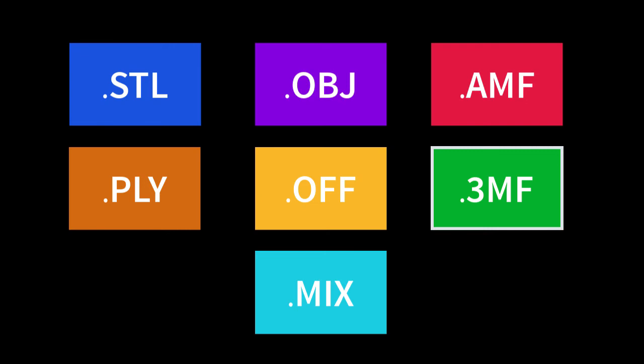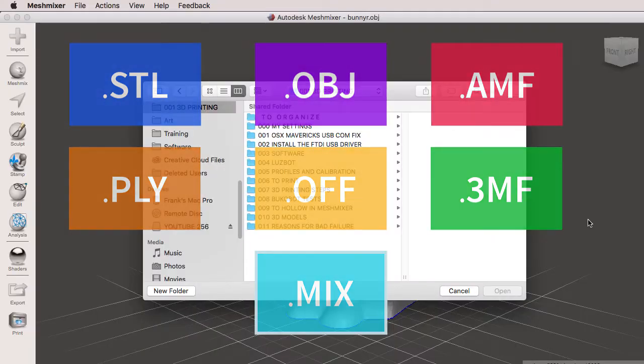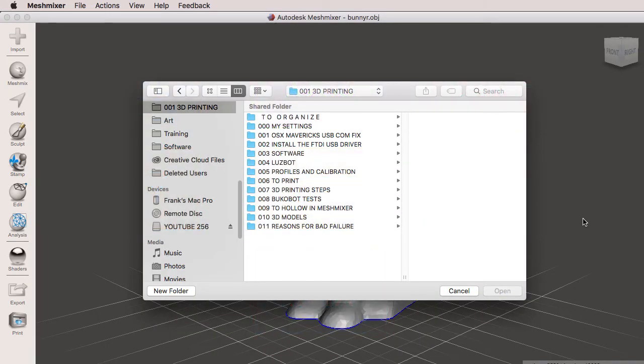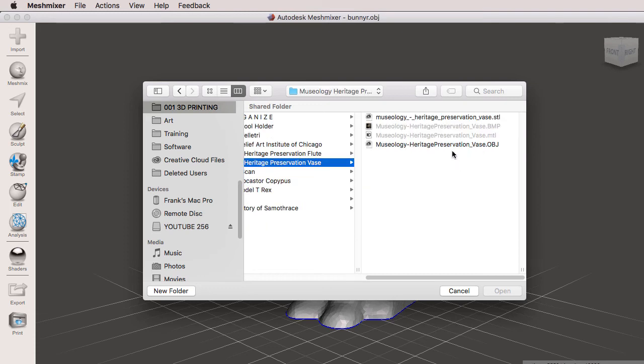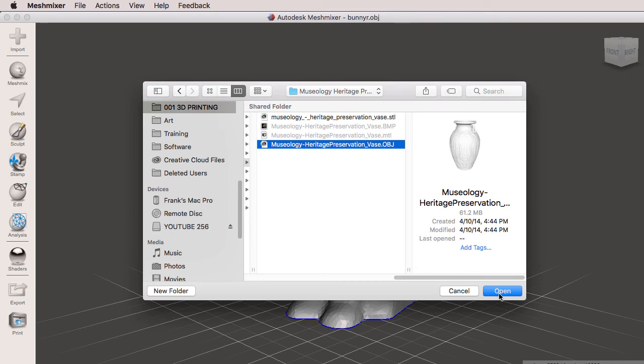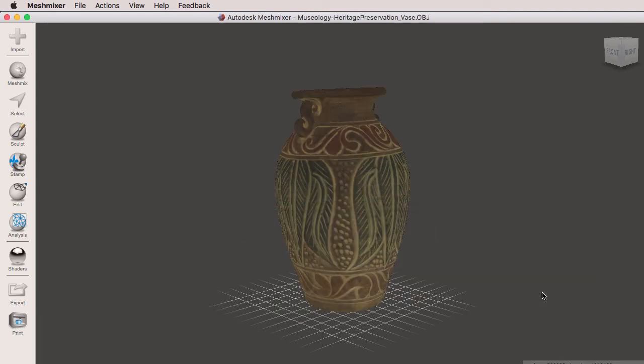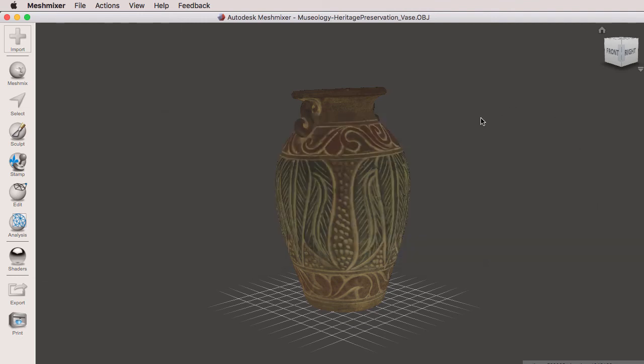Now that we have a better understanding of our file formats, I'm going to select a model again to replace the Stanford bunny. I want you to observe the position of this vase right here. Notice that the vase is in an up and down direction, so it's following the Y axis. I'm going to click on open, and because I did not select the flip Z to Y on import and export, the vase came in correctly.